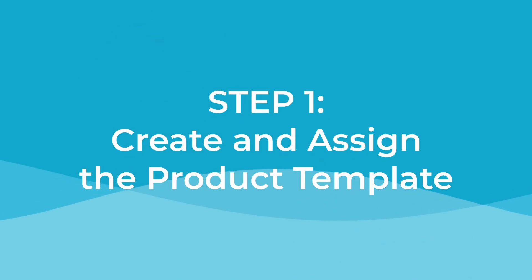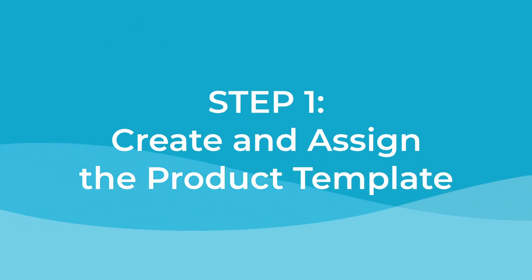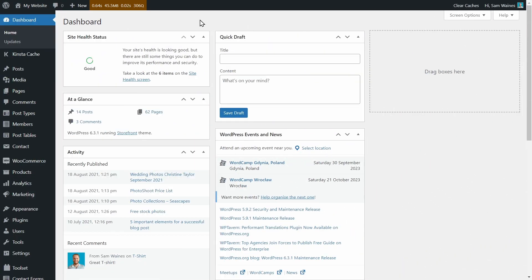So as you'll see, Toolset and Barn2 plugins can work together seamlessly to create completely customizable product pages, and we'll do all this in just three steps. So follow along, let's get started. So let's begin with step one, where we can create and assign our product template.